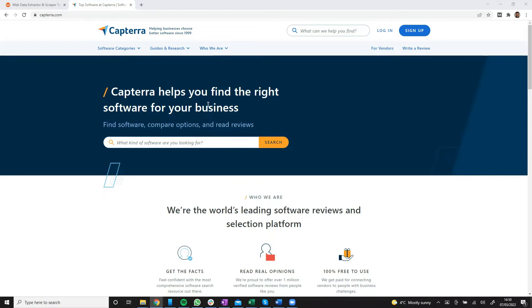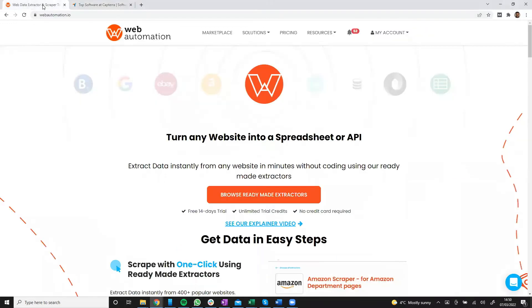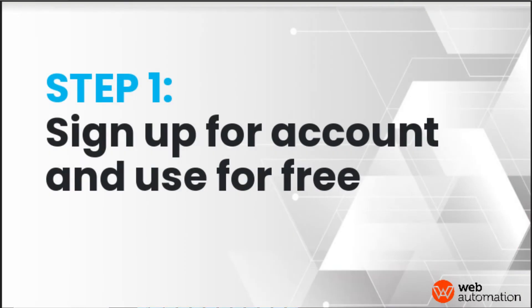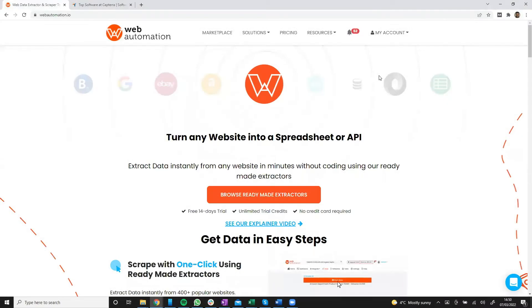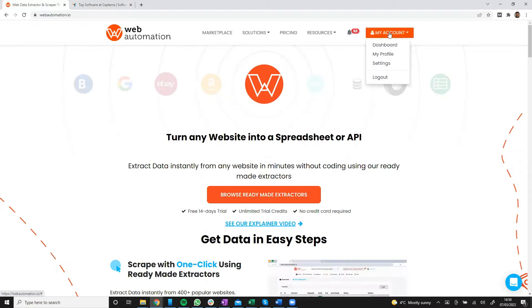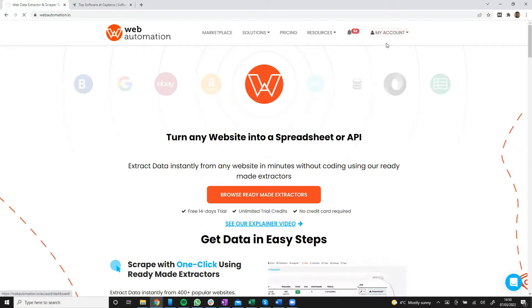The very first thing we need to do is head over to webautomation.io. You need to be signed in or sign up for an account. I'm already signed in so I'm going to head straight into the dashboard.